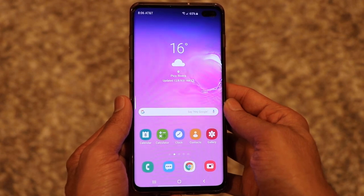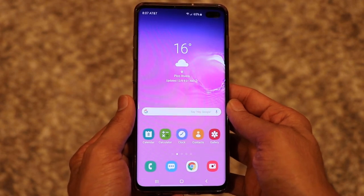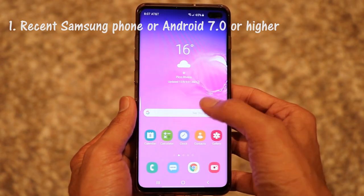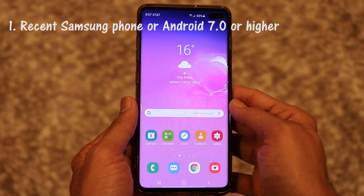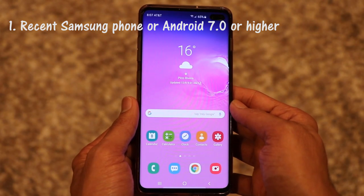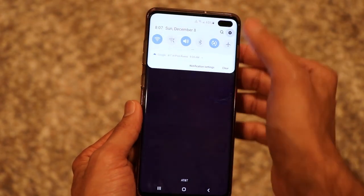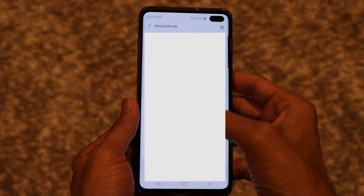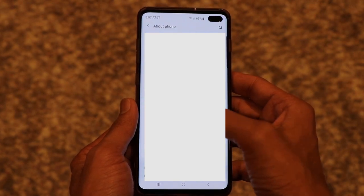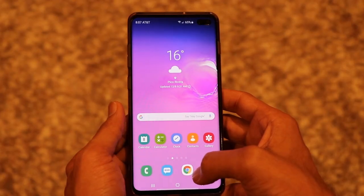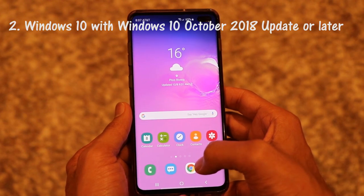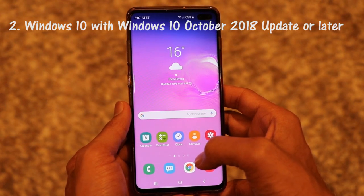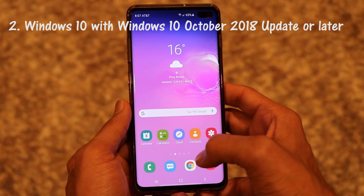To get started, there are two requirements. The first one is either you have a recent Samsung phone like the Note 10, Note 10 Plus, S10, or S10 Plus, or you have any other Android phone running Android 7.0 or higher. For example, I have Android version 9. The second requirement is to have a Windows computer with the Windows October 2018 update or later.